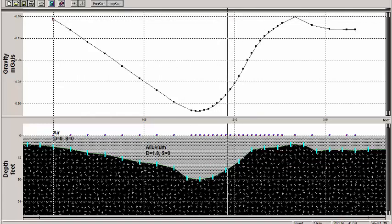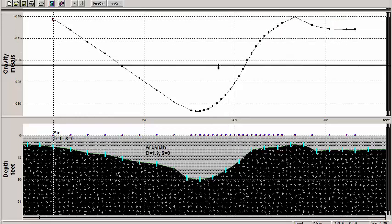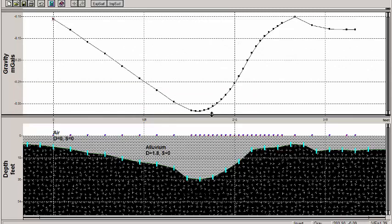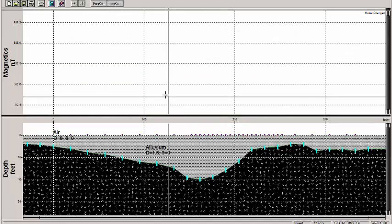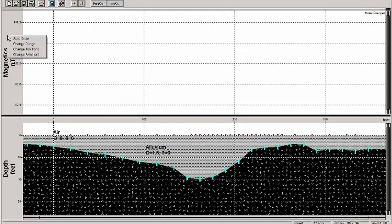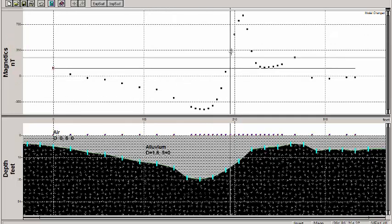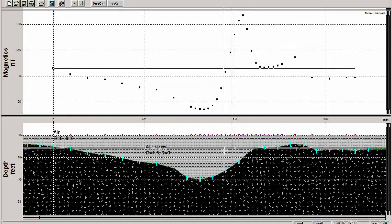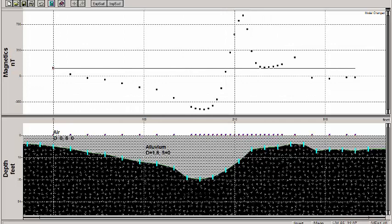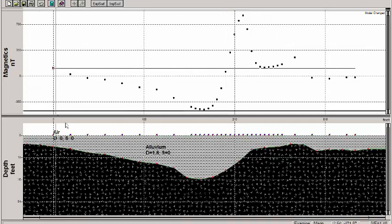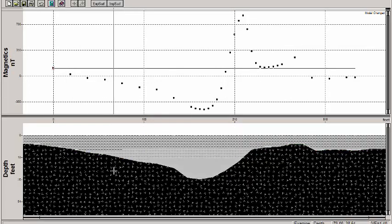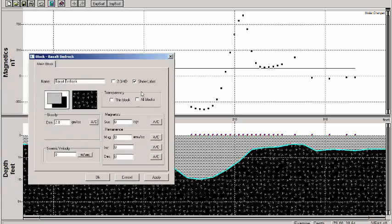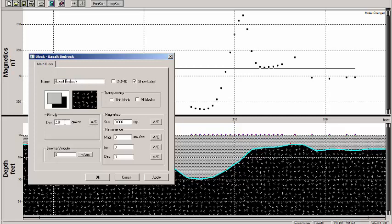Now what I'm going to do is pull down the magnetics. And you'll see that we don't have any calculated curve in there at present. However, I'm going to come into the bedrock here, and I'm going to change the magnetic susceptibility to 0.006 CGS units.